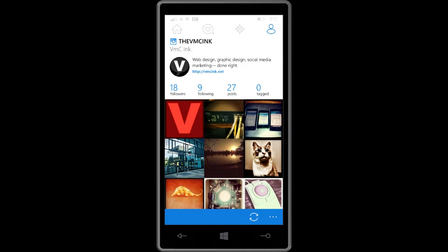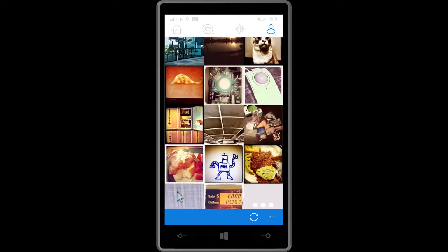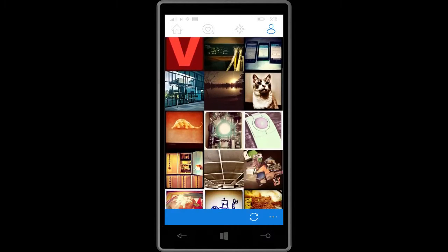6Tag — just the number six, then "tag" — gives me access to multiple accounts at once.